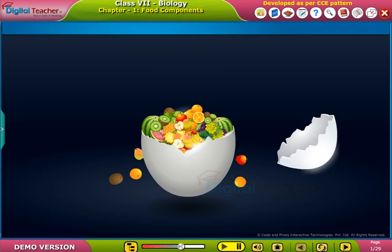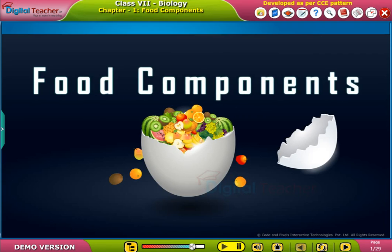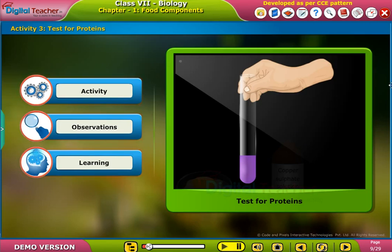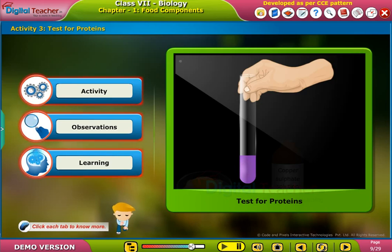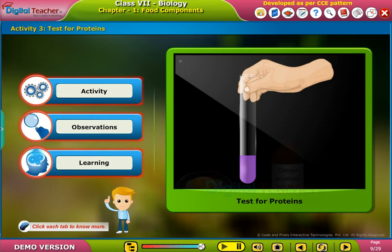Welcome to the chapter on food components. Here, let us perform an activity to test for the presence of proteins in food items. Click each tab to know more.